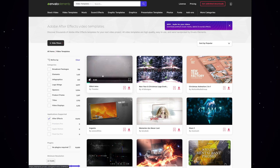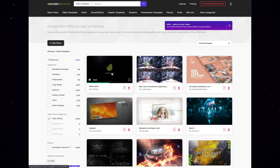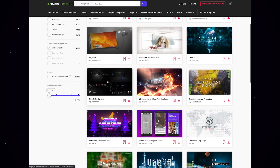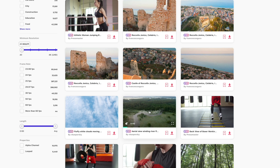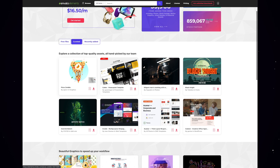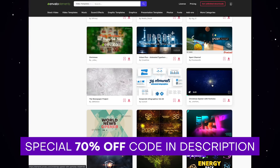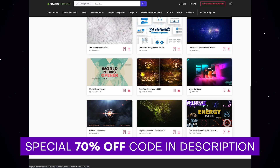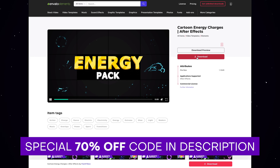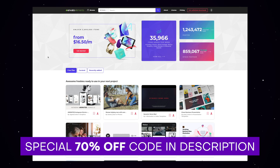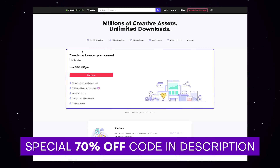Huge thanks to Envato for sponsoring. They're some of the best resources for creatives — not just After Effects templates, but also stock footage, audio, websites, and fonts. They were generous enough to give me a special link, so every time you sign up with Envato Elements you'll also be helping support Black Mixture. Check it out — link in the description.